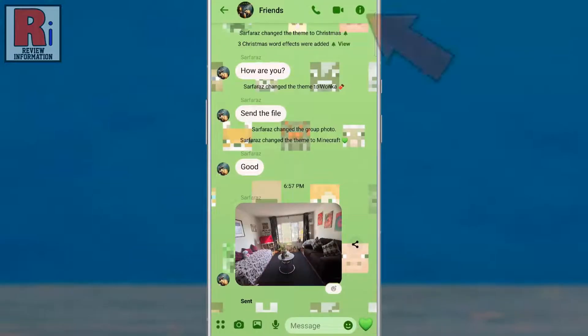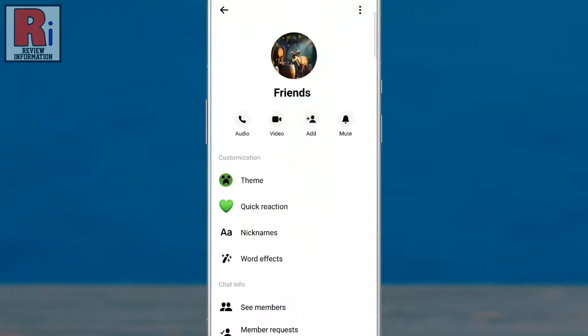Now tap on the eye symbol from the top right corner of the screen to open the menu. Then go to Theme.